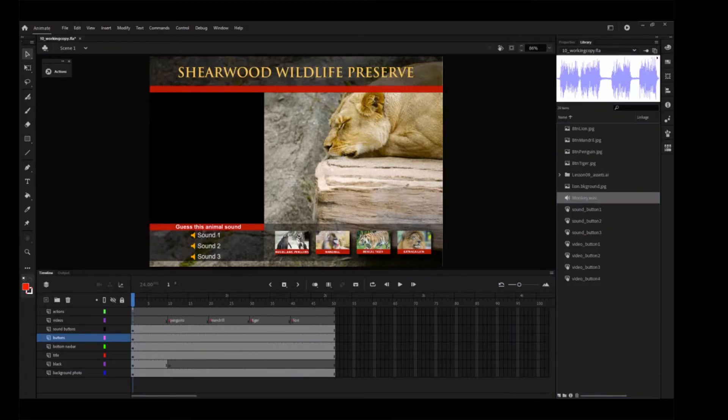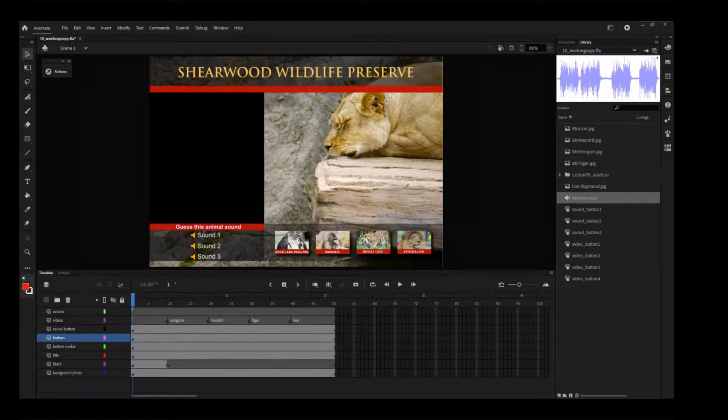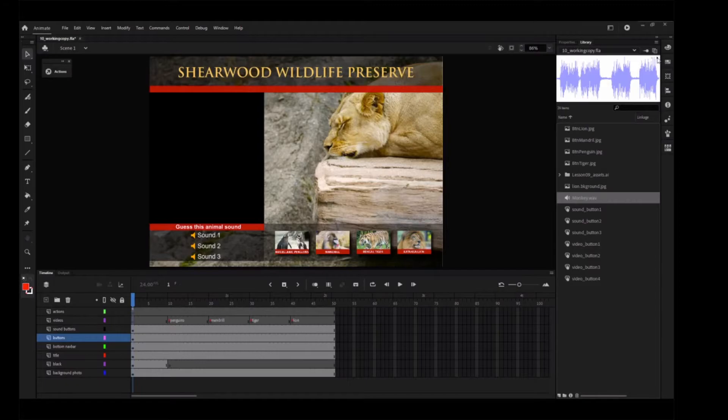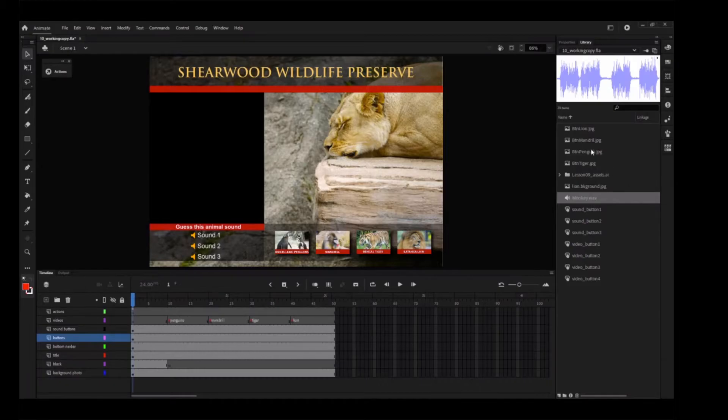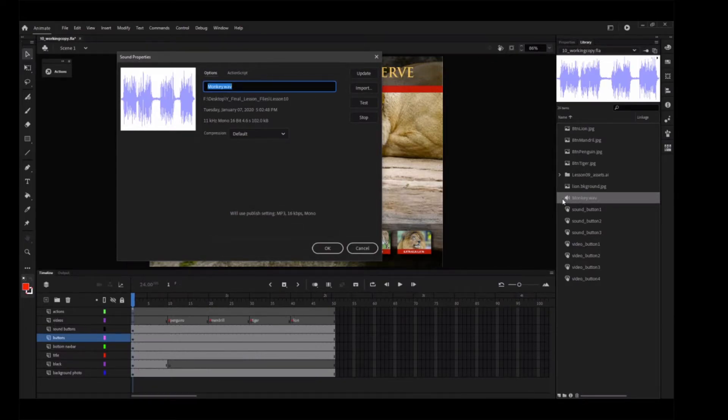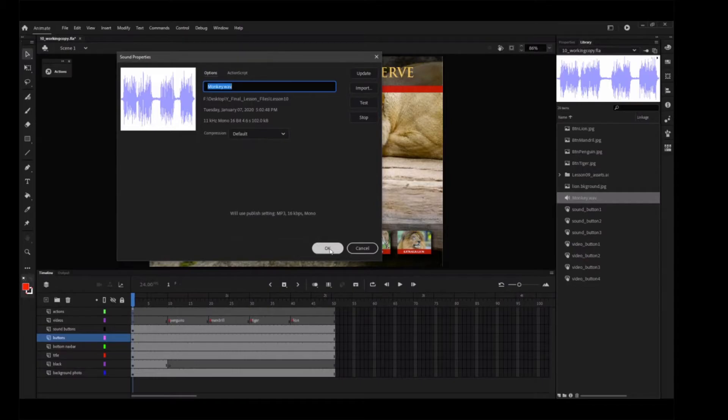The monkey.wav file appears in your library panel. The sound is indicated by a unique icon and when it is selected, the preview window shows a waveform, a series of peaks and valleys that represent the sound. Click the play button in the upper right corner of the library preview window. The sound plays. Double-click the sound icon to the left of the monkey.wav file. The sound properties dialog box appears, providing information on your sound file including its original location, size, and other technical properties. Click OK to close the dialog.